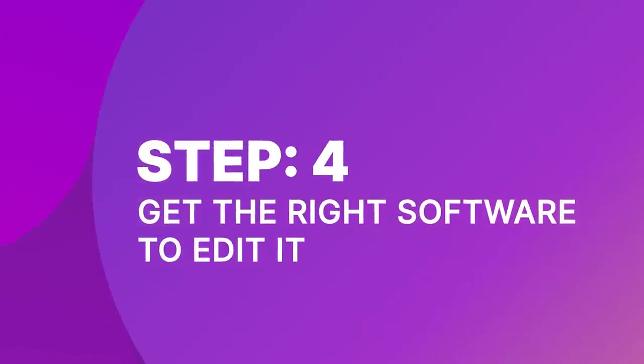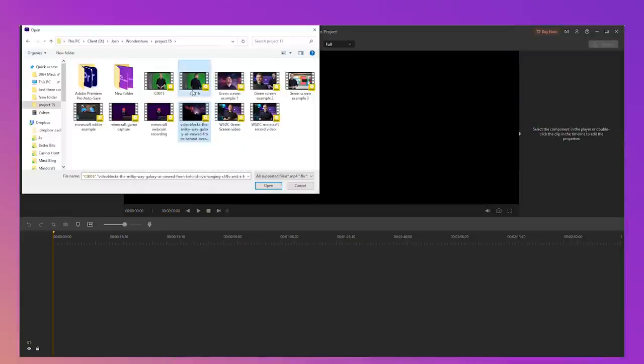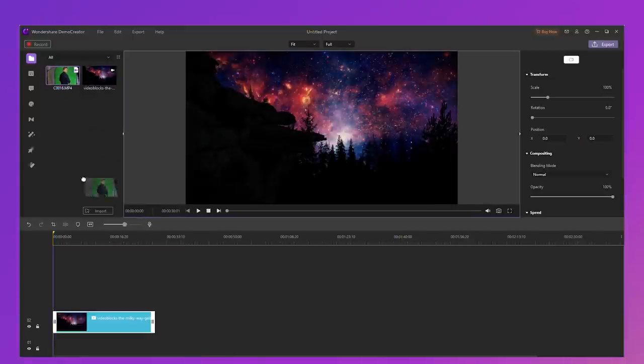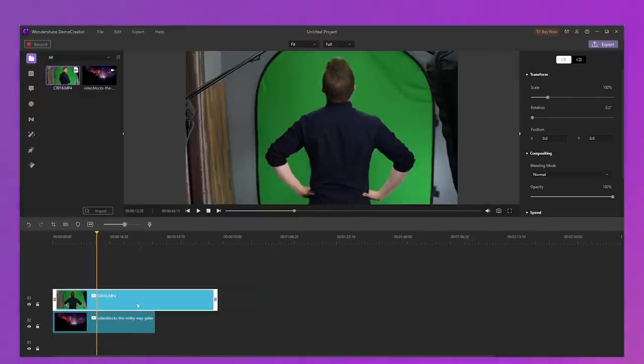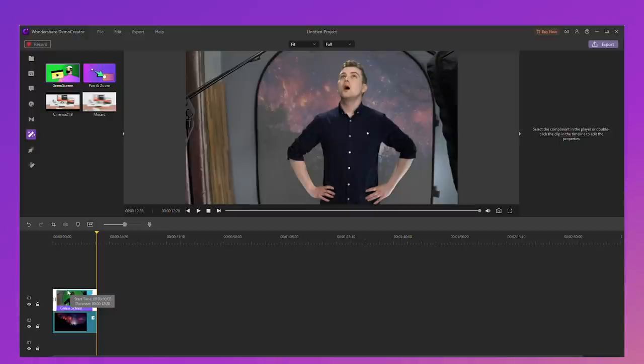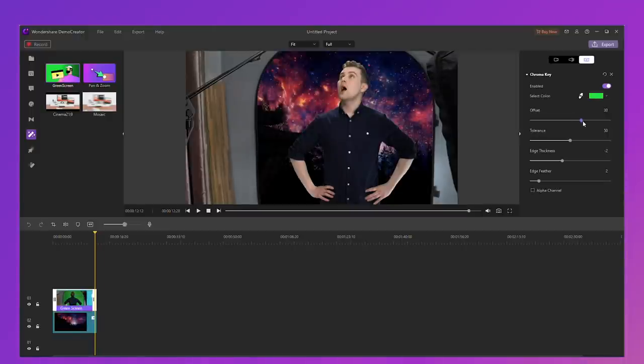Step 4: Get the right software to edit your footage. In Wondershare Demo Creator, you can remove your green screen with just a few clicks. Demo Creator makes it easier than ever to create professional quality videos with no pro skills required. First, import all your video footage into Wondershare Demo Creator. Second, arrange your video footage to the right position and cut your unwanted parts. Third, go to Effects, choose the green screen function, and drag and drop it on the green screen video track. Then adjust the effect until you feel satisfied, and preview your final work.